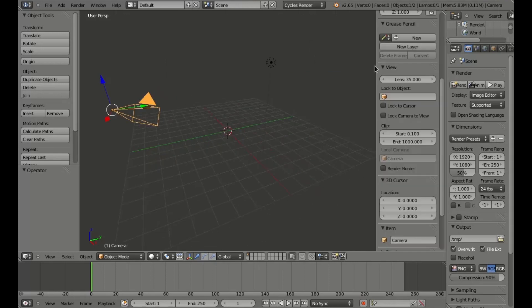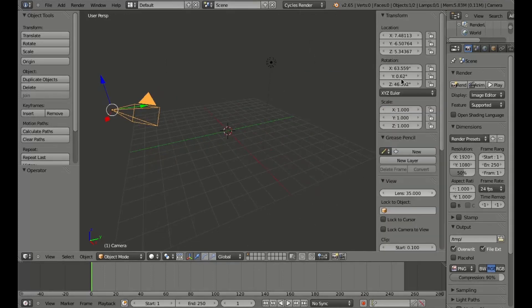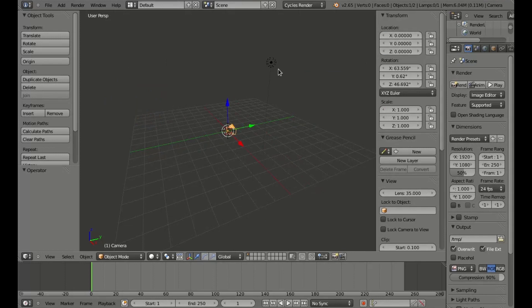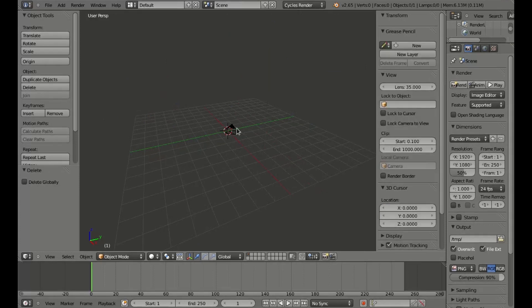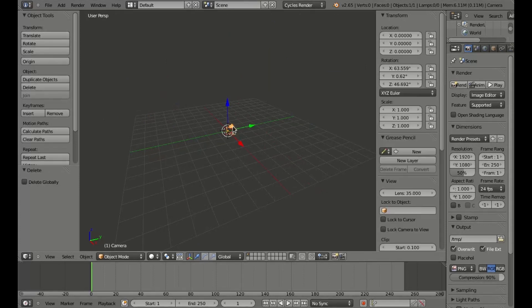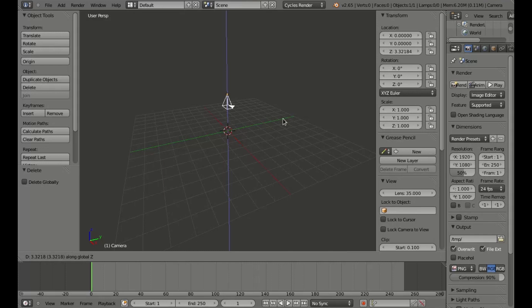Alright, I'm going to start out by selecting the camera and zeroing out the location. I'll delete this light too — probably don't need it. Well, I will need a light later, but whatever. I'm going to zero out the rotation as well, and then we'll move it up on the Z axis.